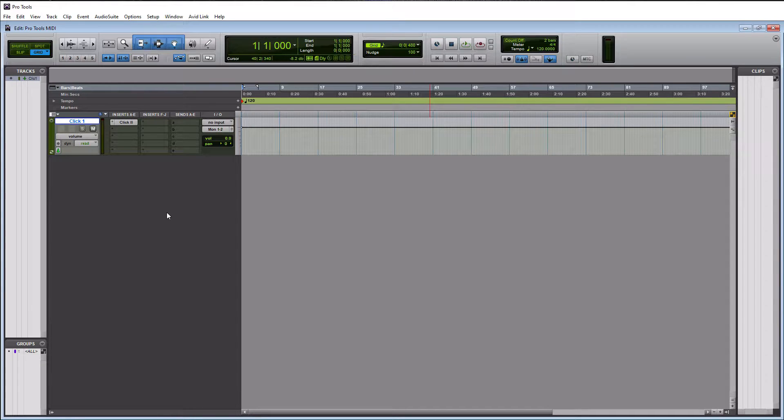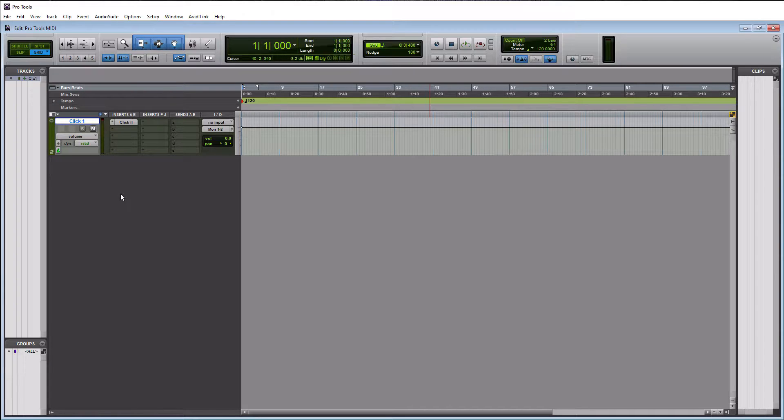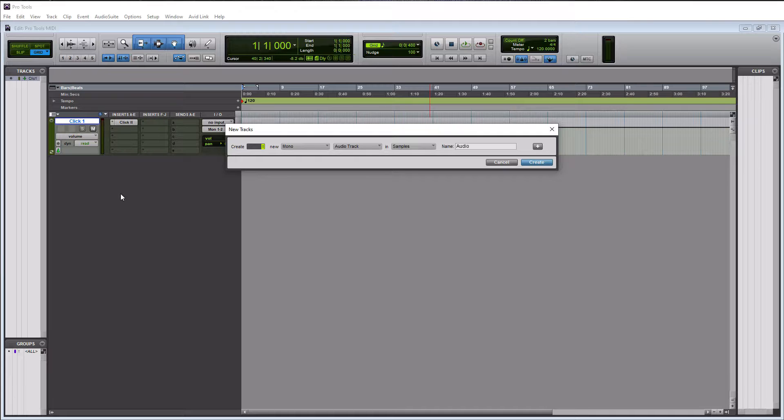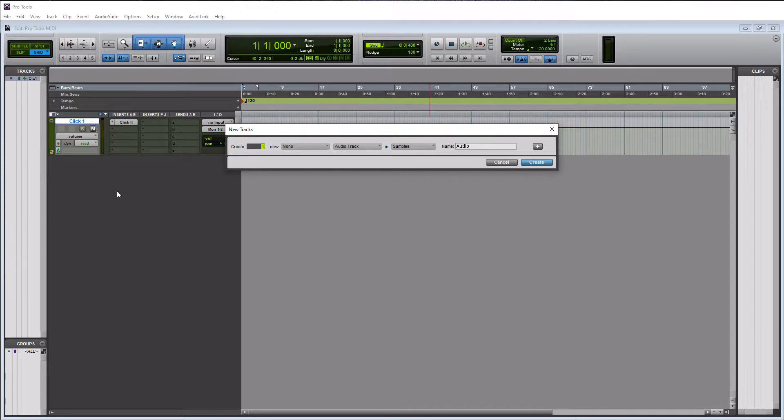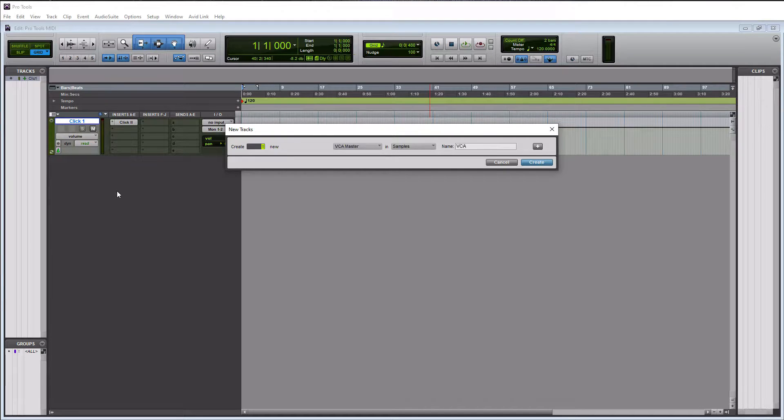So the first thing we need to do is create an instrument track. And again, as you know, we use shortcuts on this channel here. So Ctrl Shift N on a PC or Command Shift N on a Mac will launch new tracks window here. And we're going to do a stereo track here, instrument track.